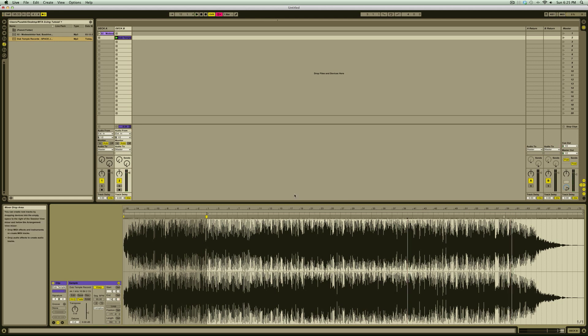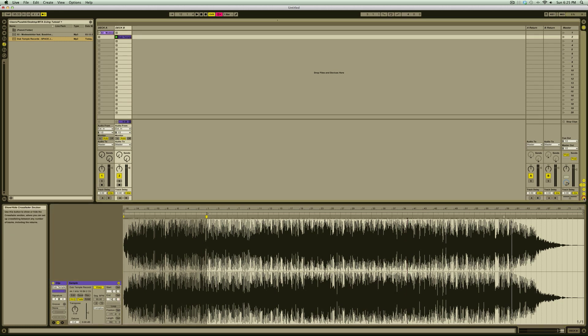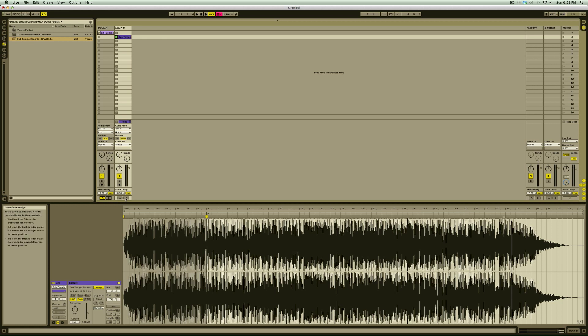Next, we're going to click on the Show Hide Crossfader button. This will bring up our crossfader assigned switches. Set Deck A to A and Deck B to B. Now each track is set to the left and right. Note that this feature only supports two channel options, but you can have as many tracks as you like assigned to either A or B.